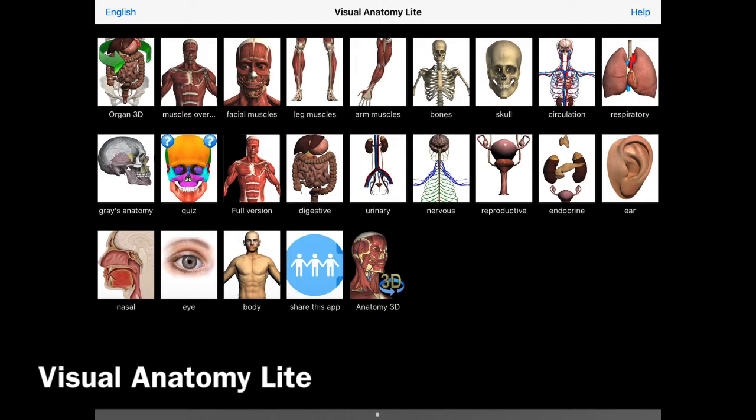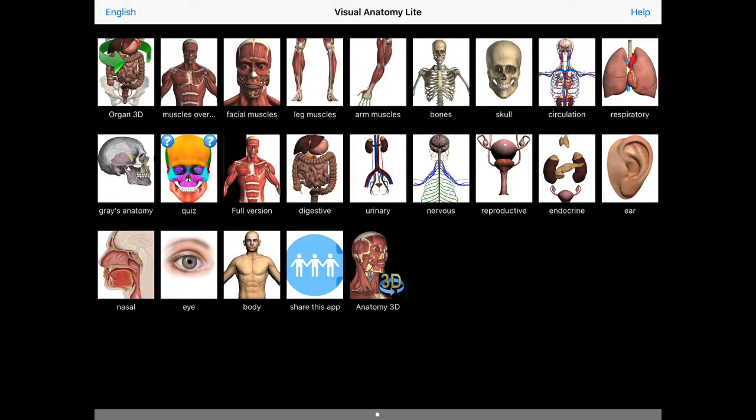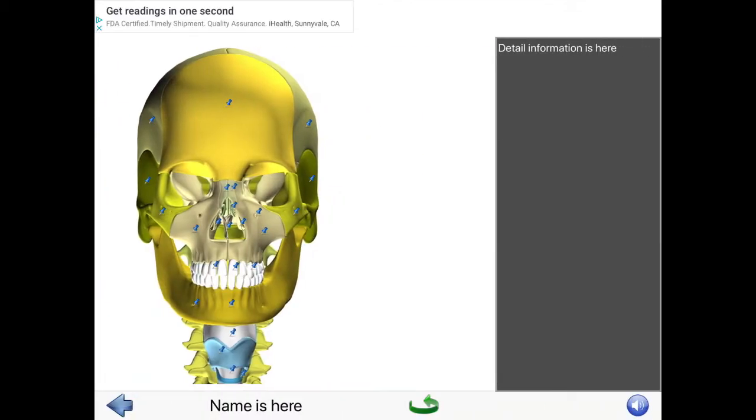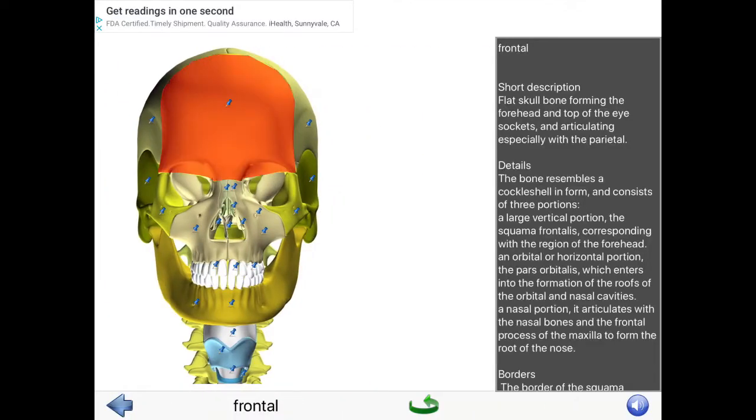As you can see, you get to choose from a lot of different menus. We're studying the head, neck, and shoulders this quarter.